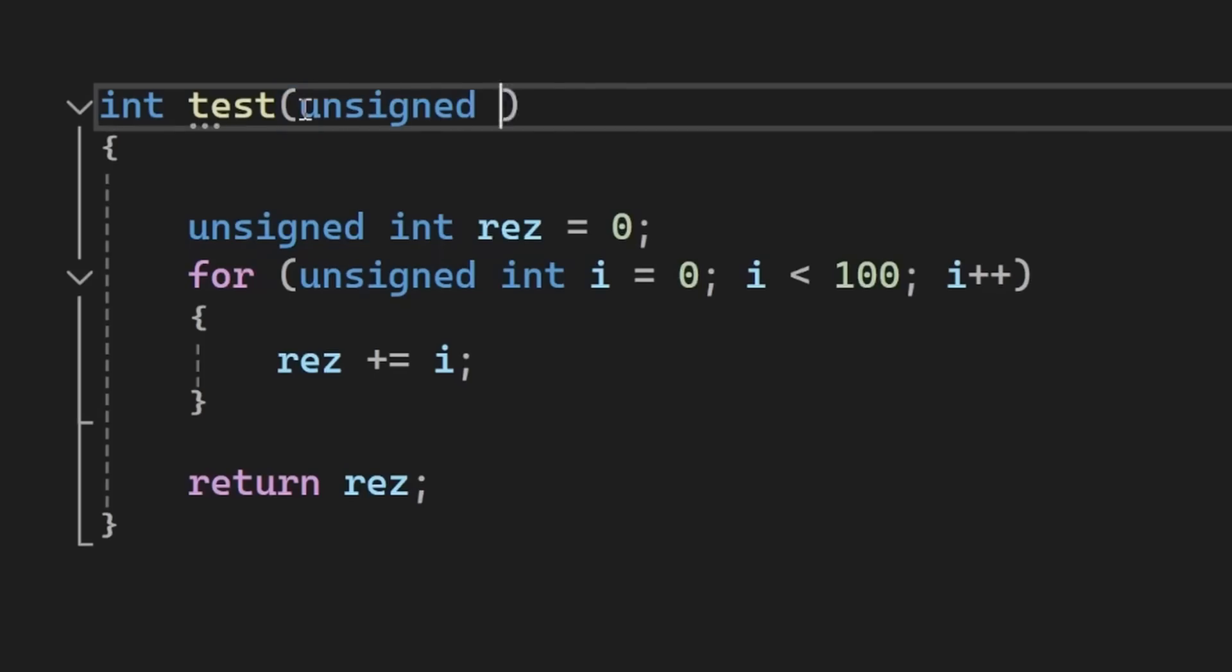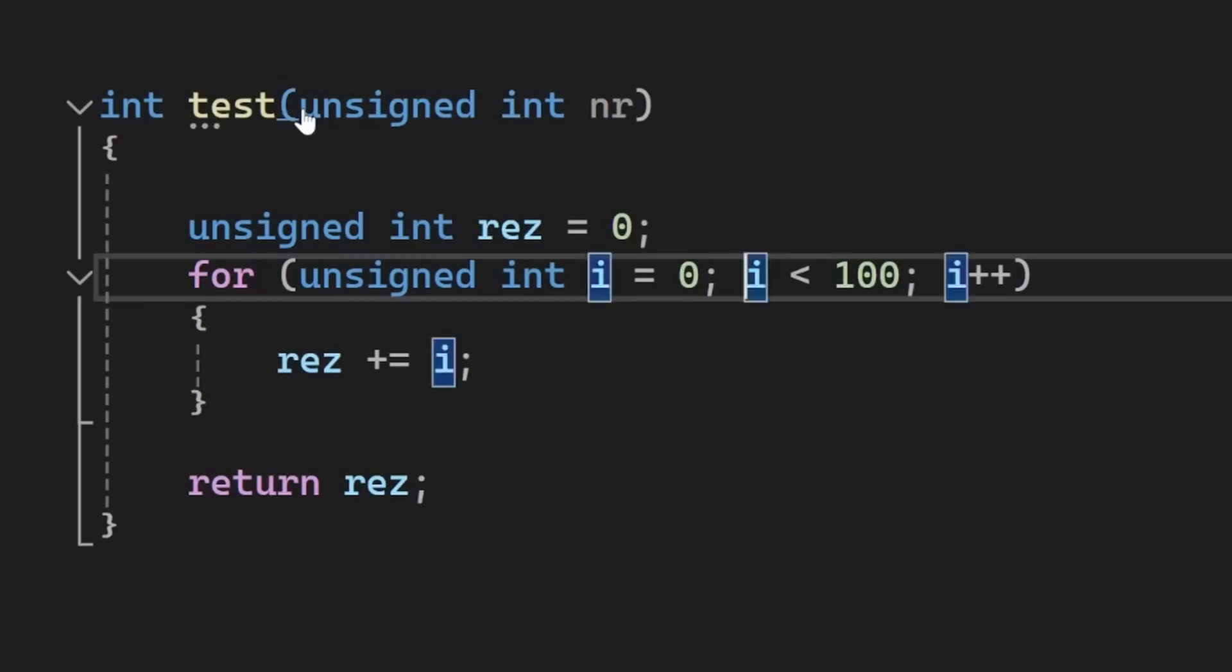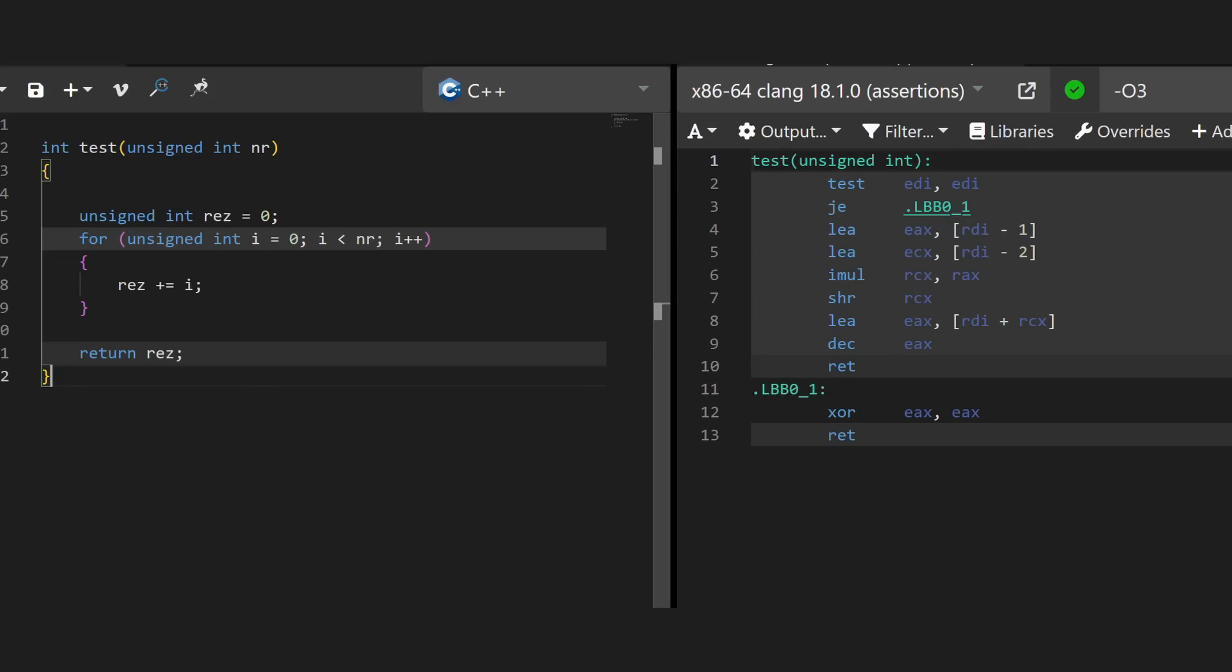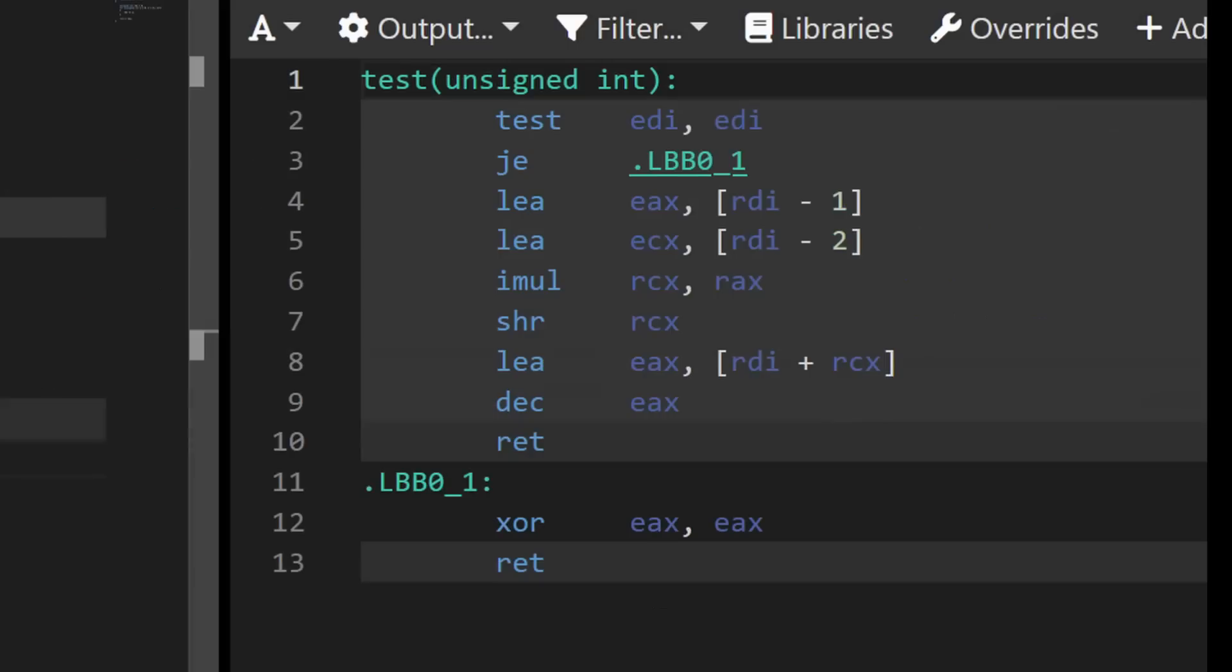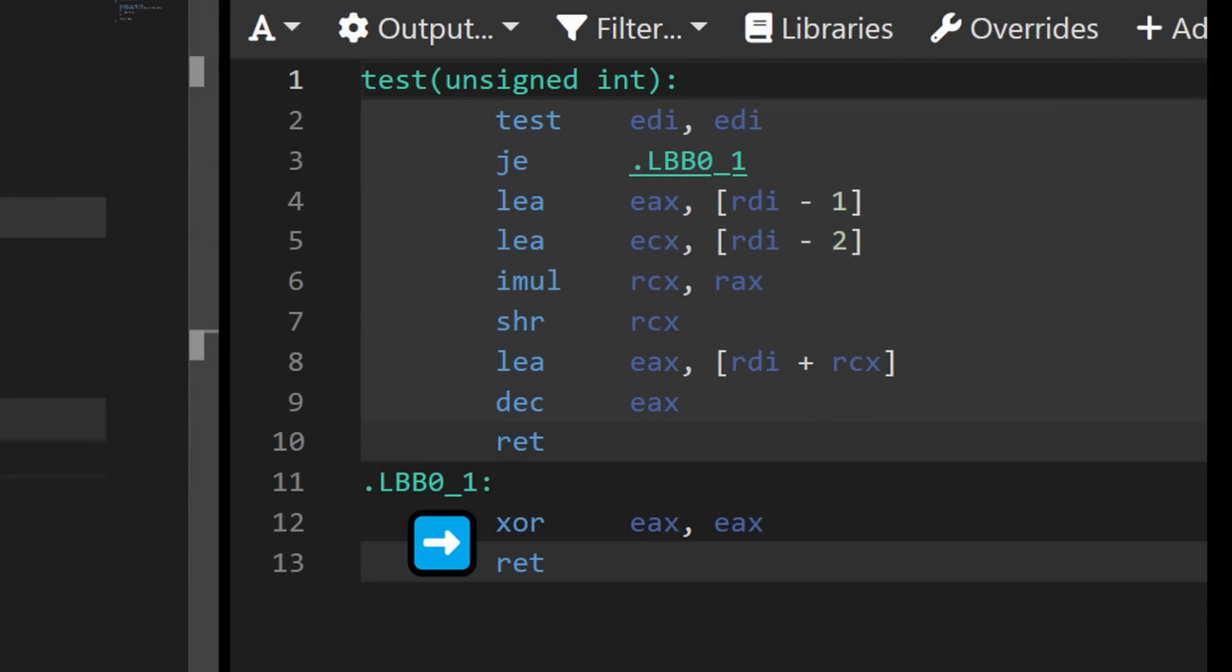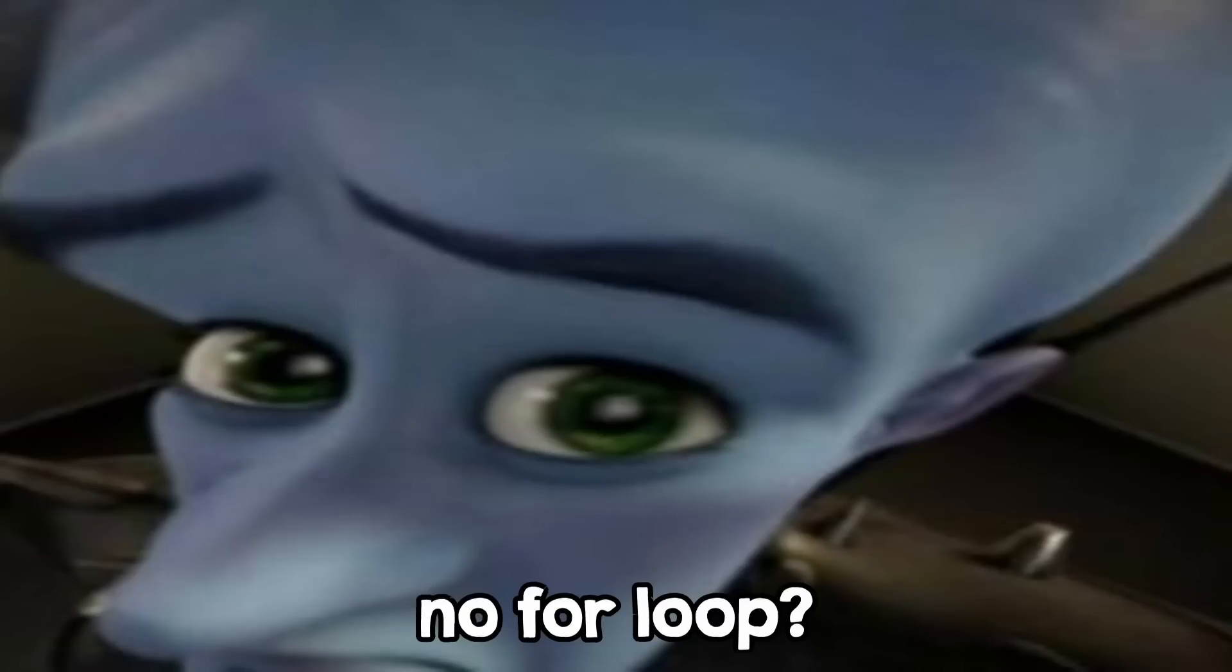But wait, it gets even cooler. Let's add a parameter to this function. Now the compiler can't pre-compute the result, so he has to run this for loop now, right? Wait, there is no loop in this code. This jump instruction just returns if the input is 0. But there is no other jump instruction in this code, so no for loop. What's going on?